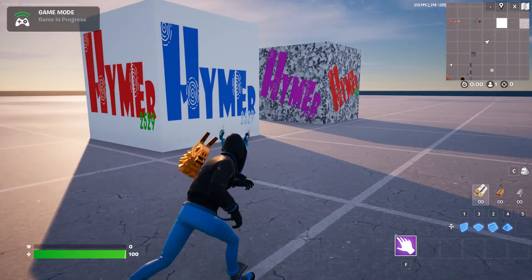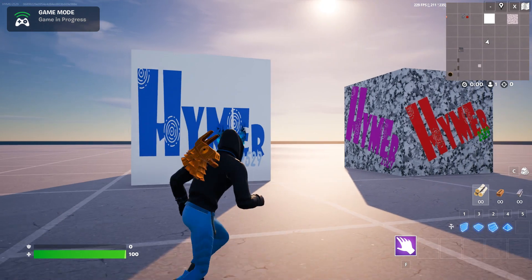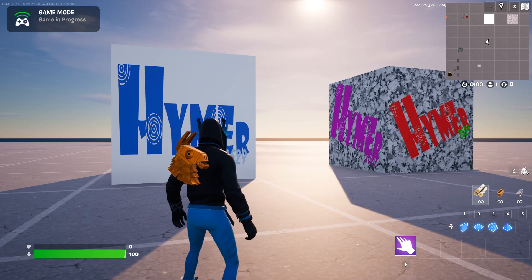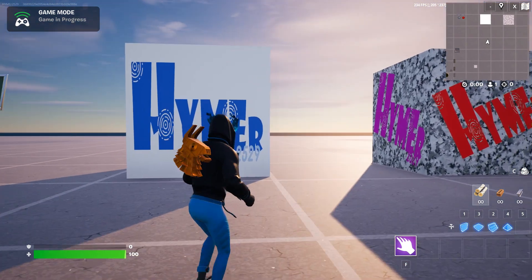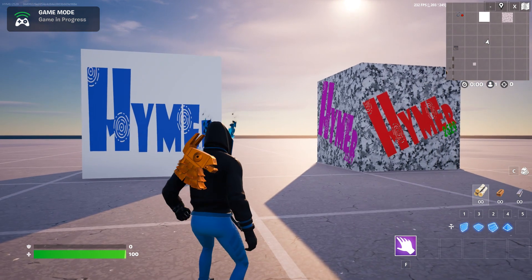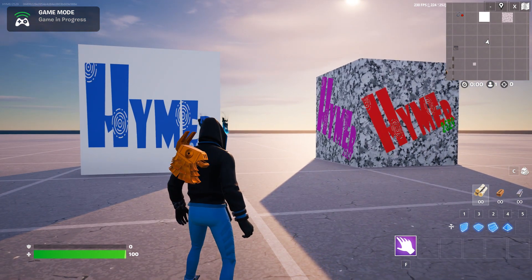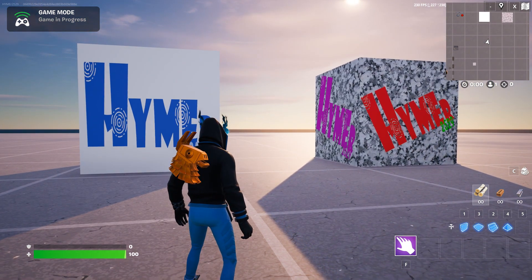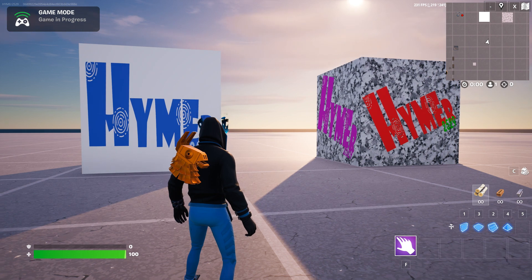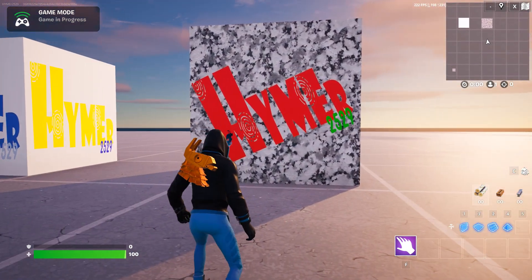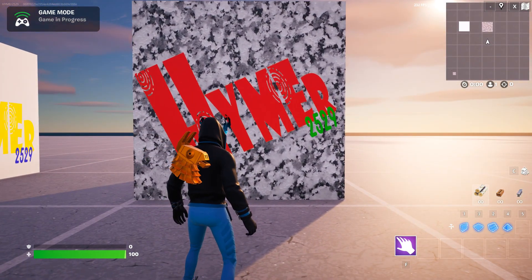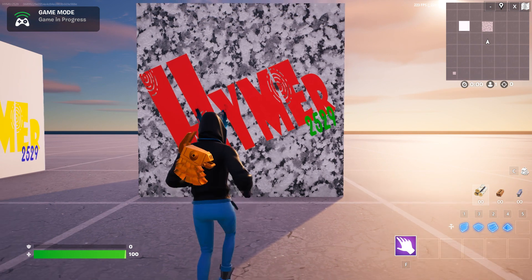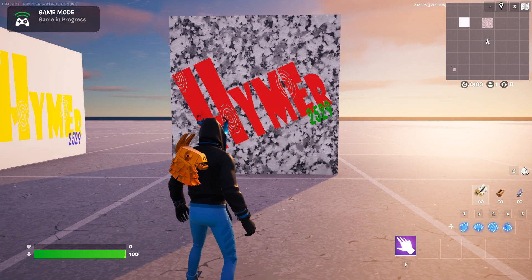But this is what I really wanted to talk to you about today. This is about decals or sprays where you can create your own graphics which can be applied to different objects. So on the left here it's applied to a blank cube and on the right it's applied to a cube that has a texture applied to it, a marble texture.